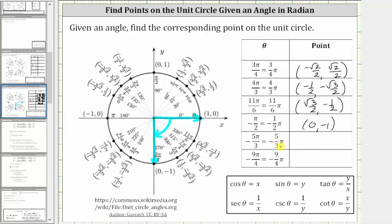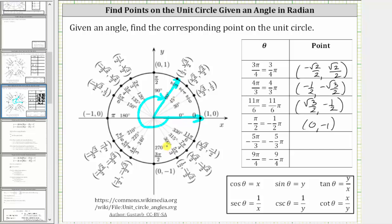Next we have negative five-thirds pi radians. Notice how positive five-thirds pi radians is equal to three hundred degrees, and therefore to sketch this angle in standard position, you need to rotate clockwise three hundred degrees, or clockwise five-thirds pi radians. If we rotate clockwise five-thirds pi radians, the terminal side is going to be here. Notice negative five-thirds pi radians is coterminal to pi divided by three radians, or negative three hundred degrees is coterminal with sixty degrees. Either way, the terminal side intersects the unit circle at the point one-half, comma square root of three divided by two.